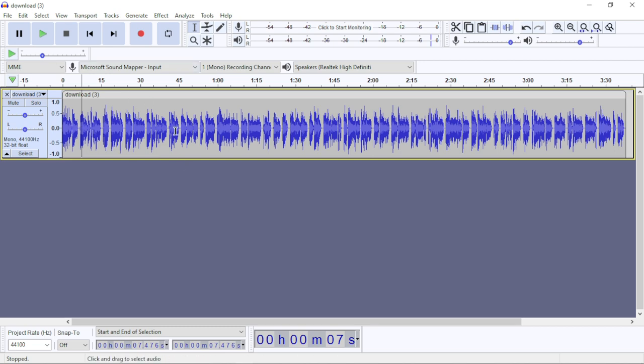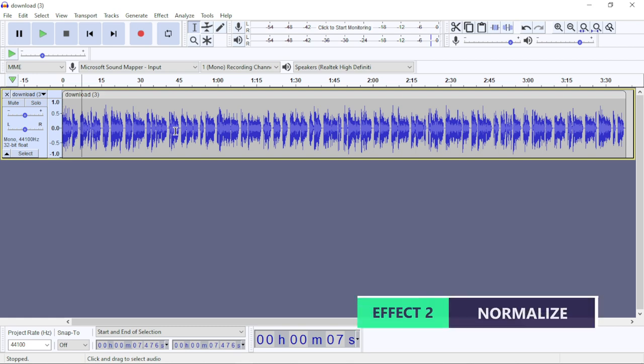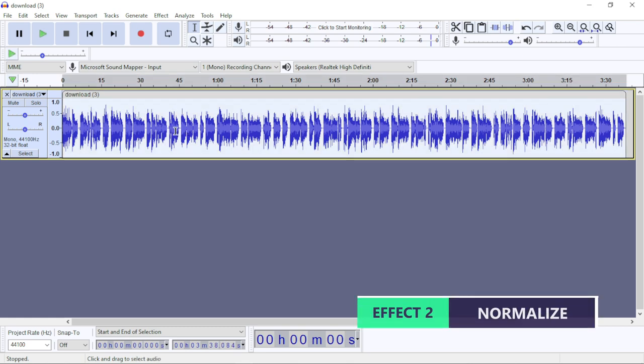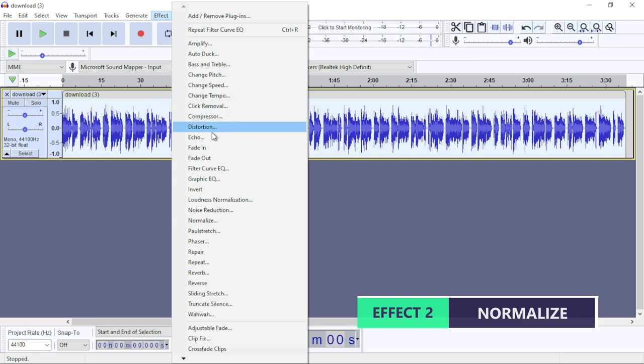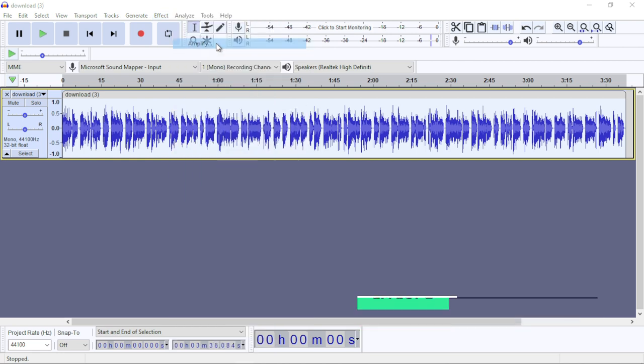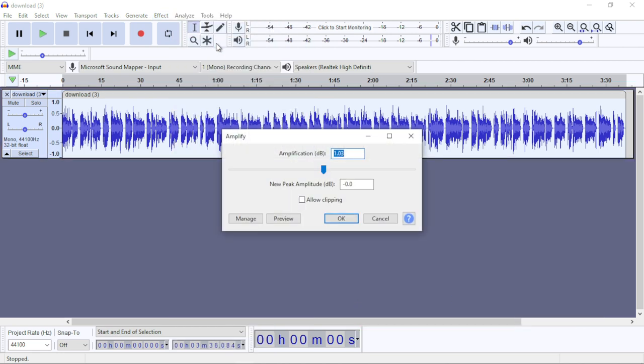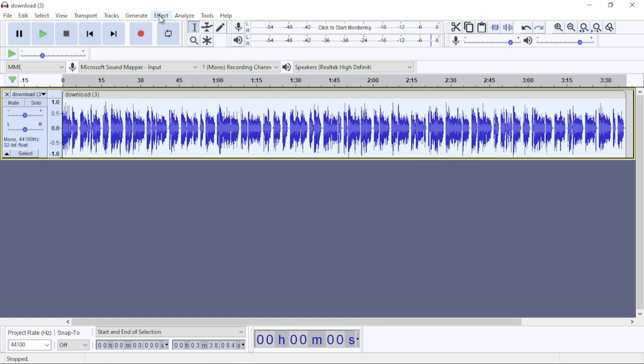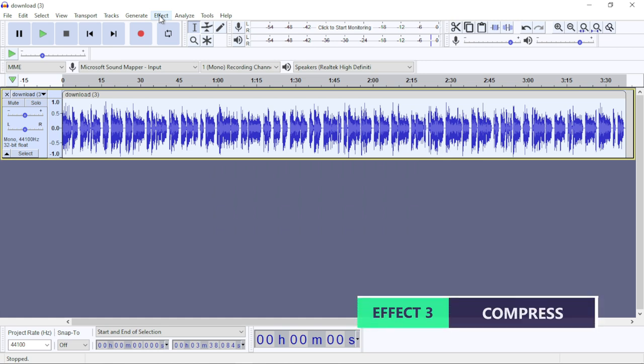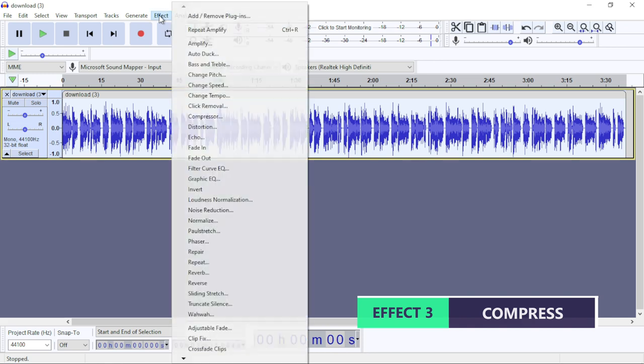The next effect we're going to apply is normalize. Ctrl+A again to select it, go to Effects, now search for Amplify. In Amplify, make sure that the new peak amplitude is always zero when you're doing this. Click on OK.